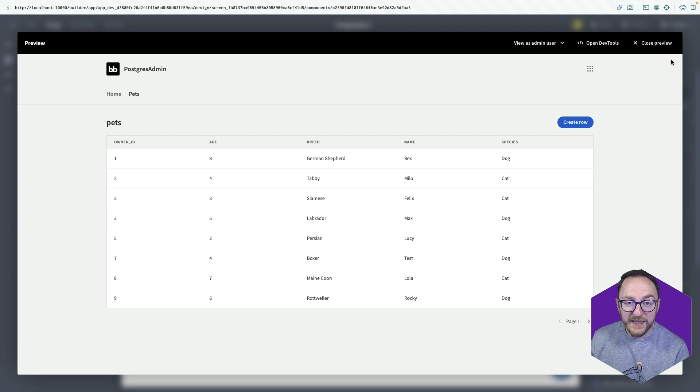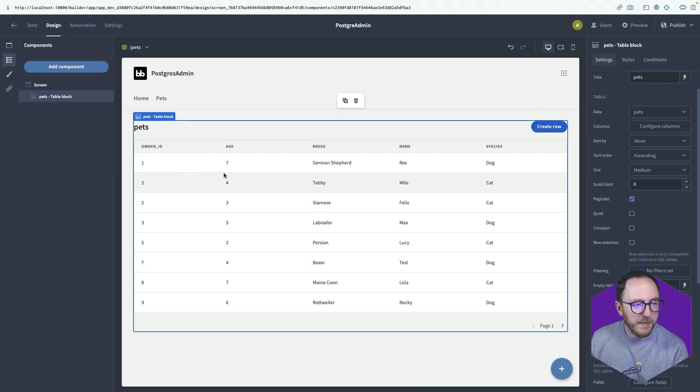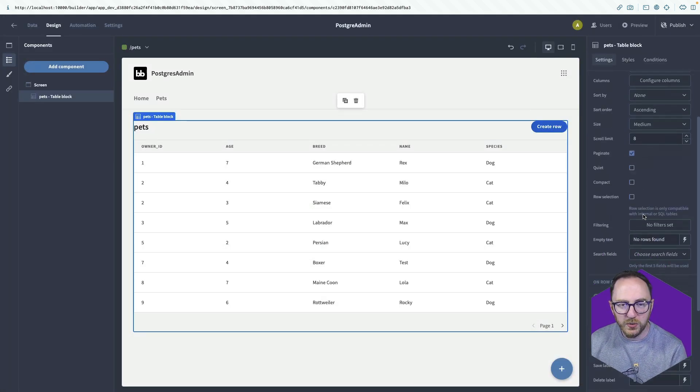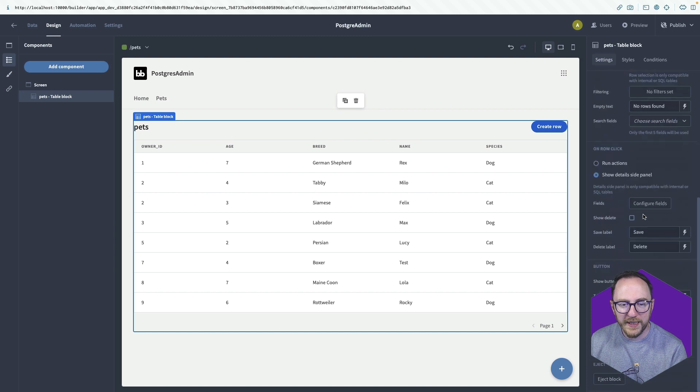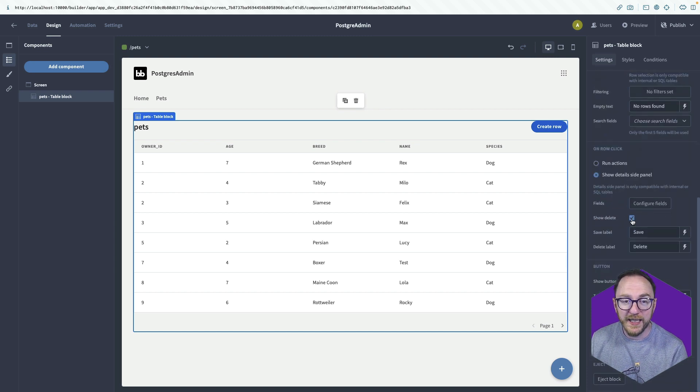What about delete? Well, we have to enable delete. Come back to the back end, click on our table and scroll down on the right-hand side. There's this checkbox that says show delete, which I'll click.